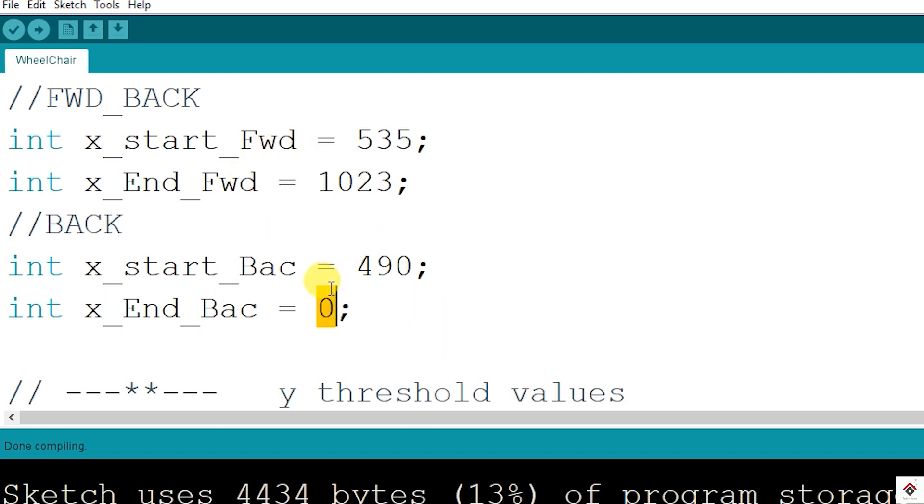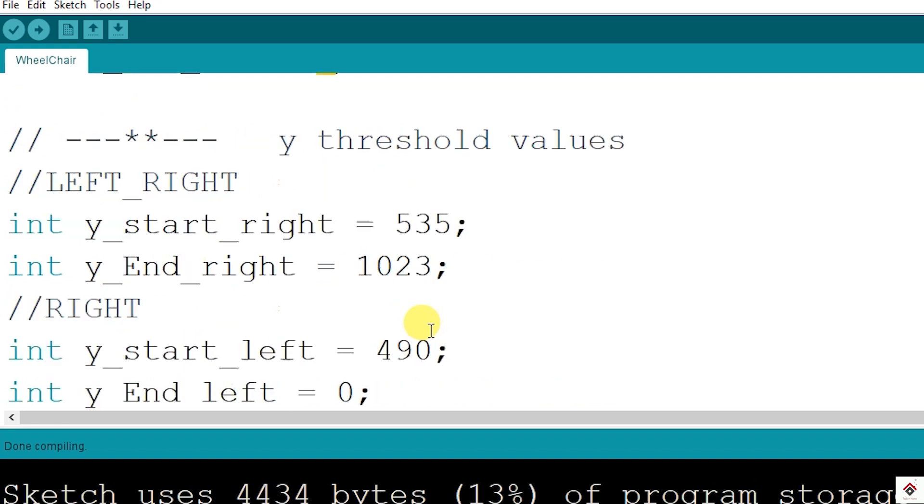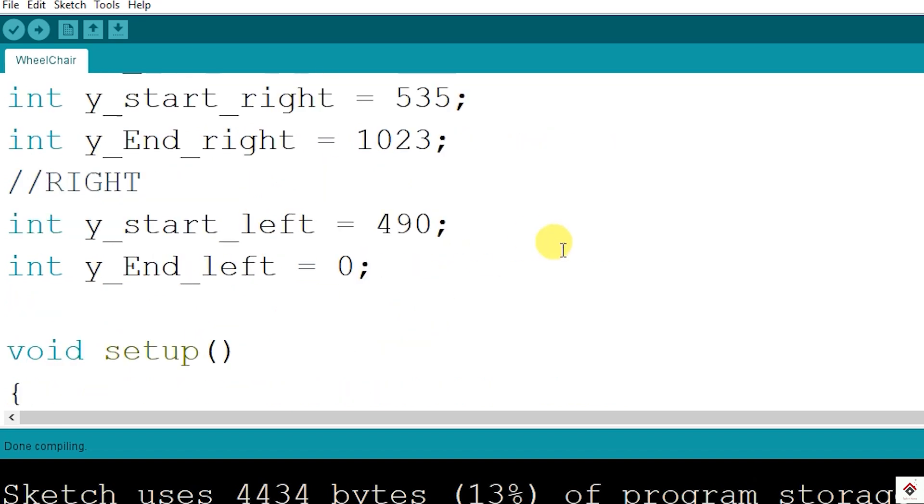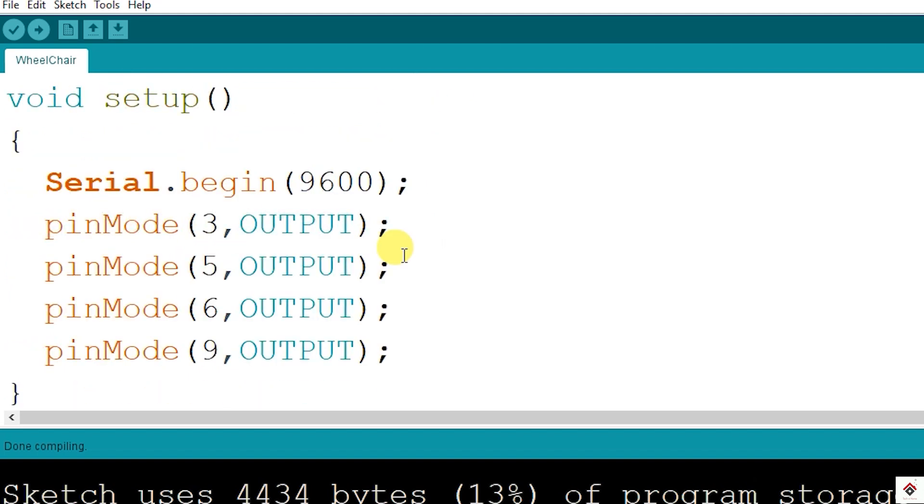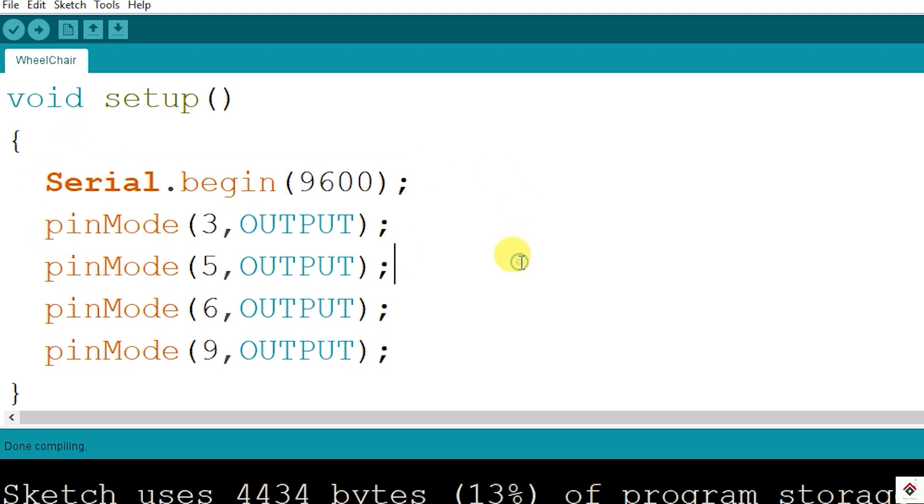These values we need later for mapping the speed based on the joystick movement, so I have defined it here. Similarly for the Y-axis, we have the same values. In the setup function, we are setting all the pin modes to output.